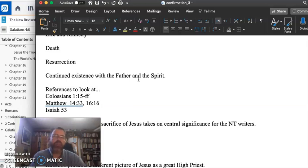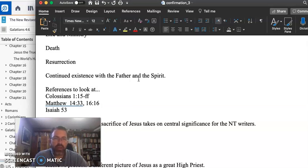And then look at the references to Colossians and Matthew 14. The prophets somehow were able to foretell Jesus' birth, death, resurrection.